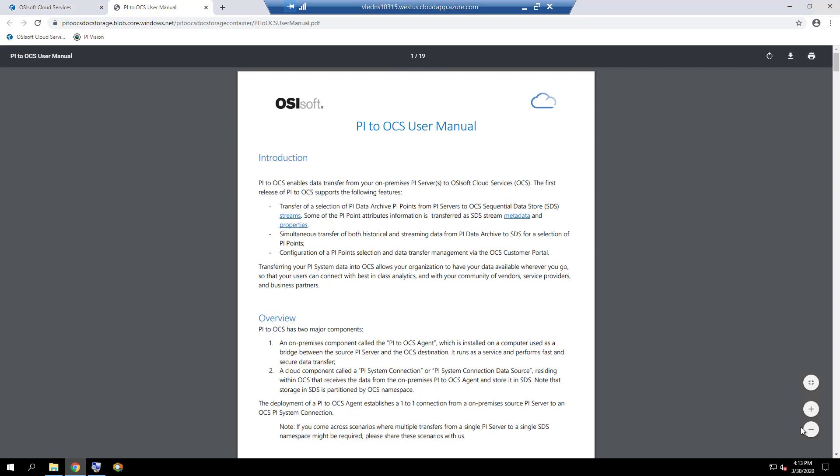It does not transfer any data from PyAF. It does not transfer snapshot data, only archived data. It will not transfer data which has been backfilled after the transfer has been started. It does not write events back to the PyData archive from OCS. And once a PyToOCS agent is registered to a PyData archive, no other PyToOCS agent can connect to that same PyData archive for a given namespace.